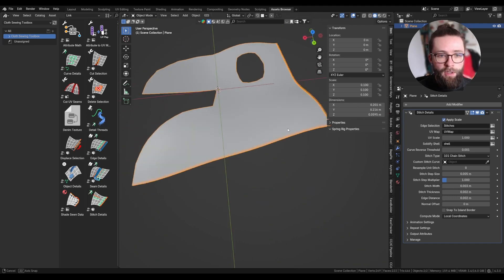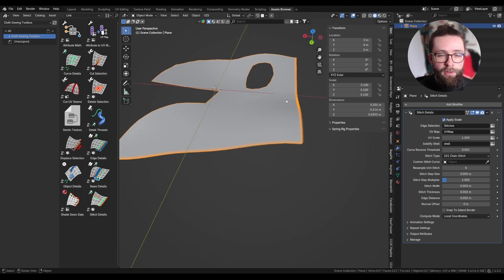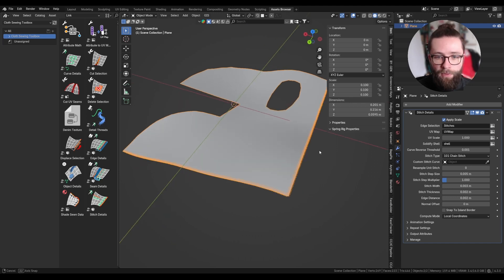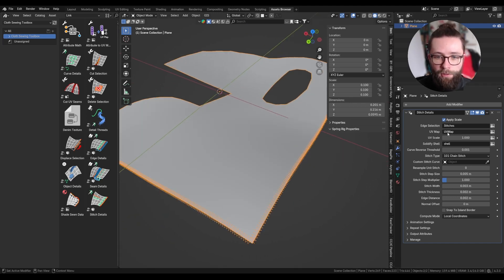This is useful if you import an Alembic cache file from another software where the scale, for it to look right in Blender, might have to be set to 0.001 or something like this.